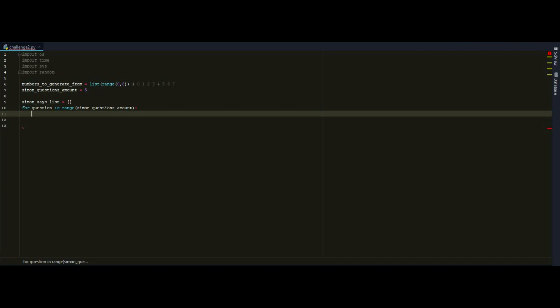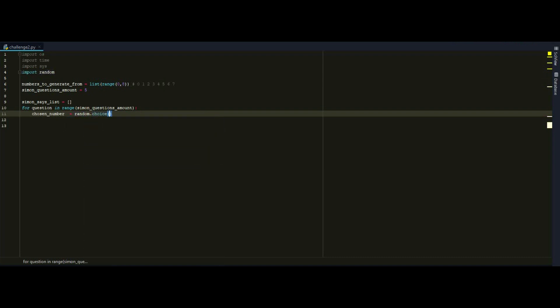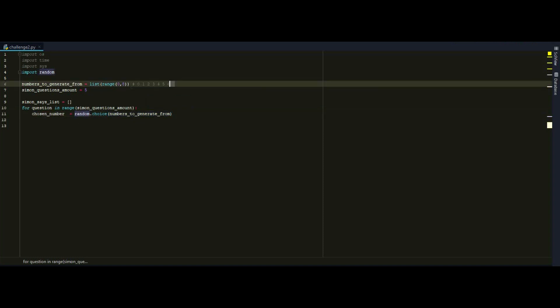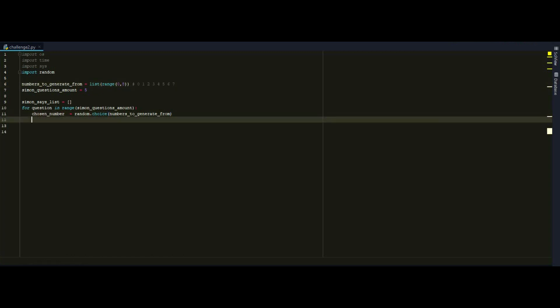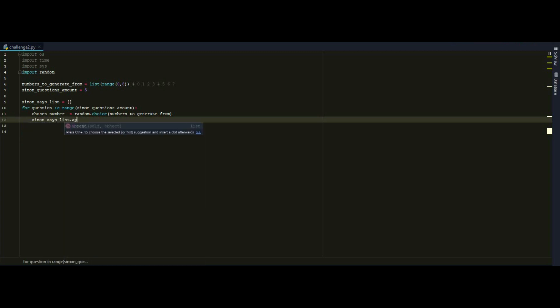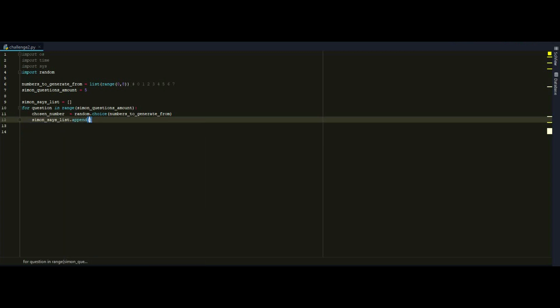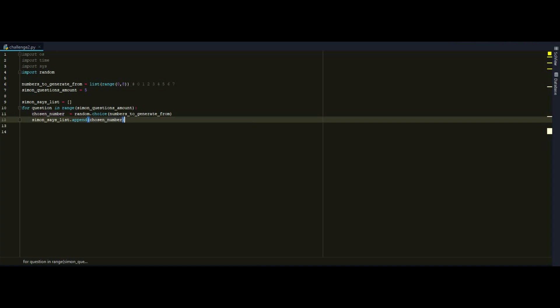Now actually we want to just generate a number with the random function, with the random library. So I have to do chosen number. This is going to be another parameter that is going to be equal to random.choice numbers to generate from. So this line is going to pick a single number among this list right here. And it's going to store it in this parameter. And then I want to add this chosen number by append to the list.